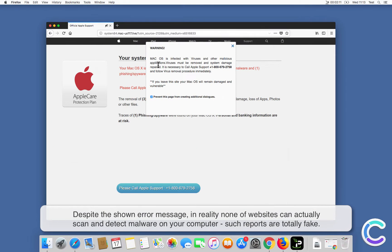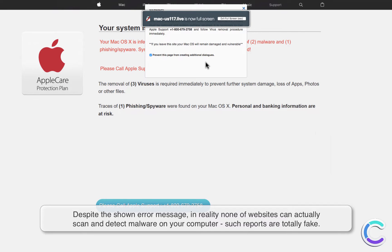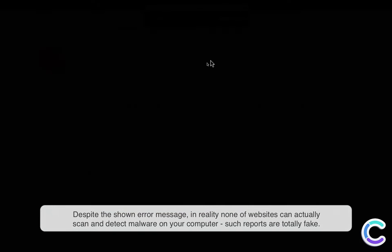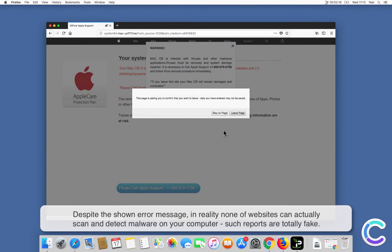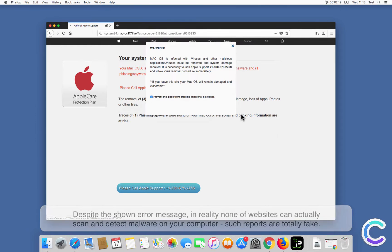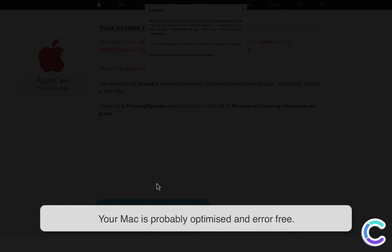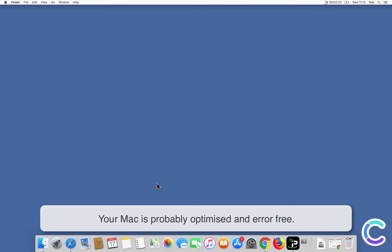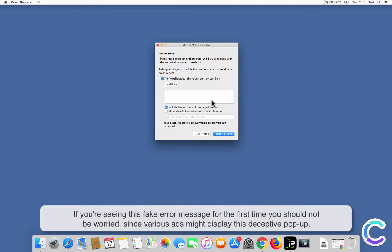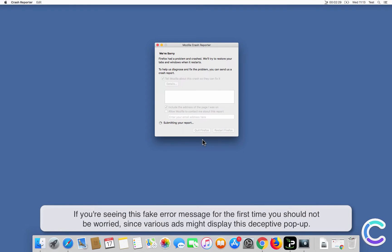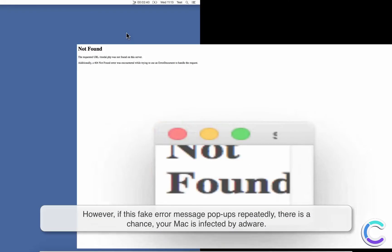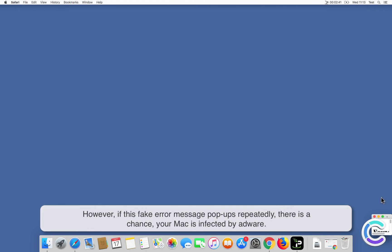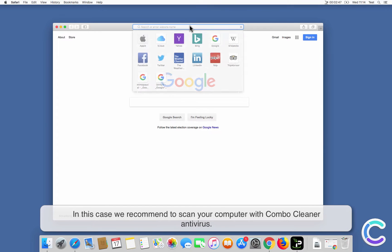Despite the shown error message, in reality, no website can actually scan and detect malware on your computer. Such reports are totally fake. Your Mac is probably optimized and error-free. If you're seeing this fake error message for the first time, you should not be worried since various ads might display this deceptive pop-up. However, if this fake error message pops up repeatedly, there is a chance your Mac is infected by adware. In this case, we recommend scanning your computer with Combo Cleaner antivirus.